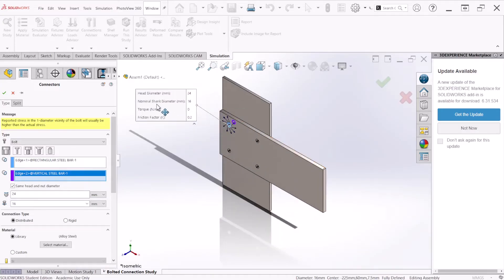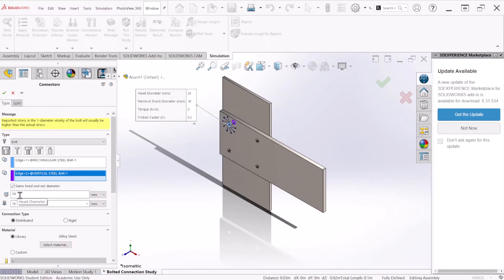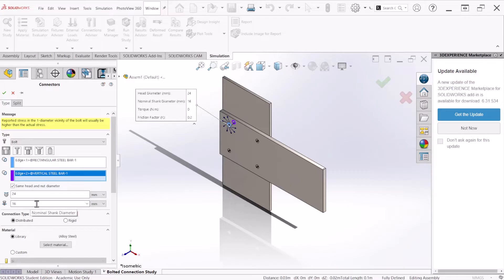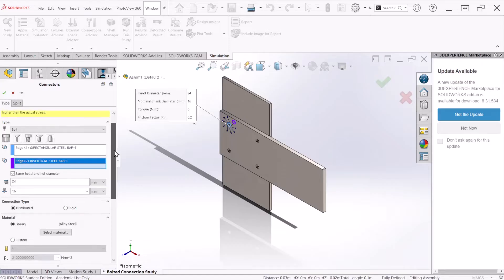If you notice, SolidWorks automatically calculates the shank diameter and the bolt head. By default, the program multiplies the shank diameter by a factor of 1.5 to obtain the head diameter. You can also change this if you prefer, but that's the default value.